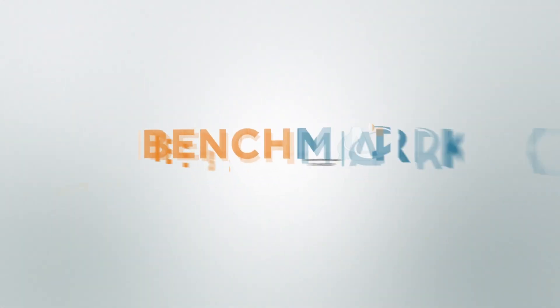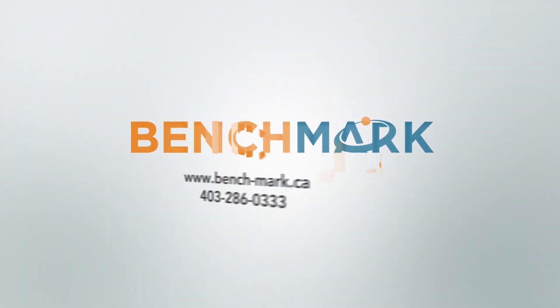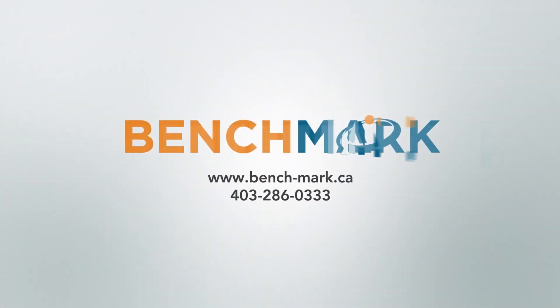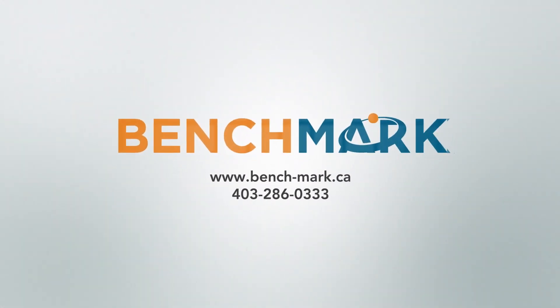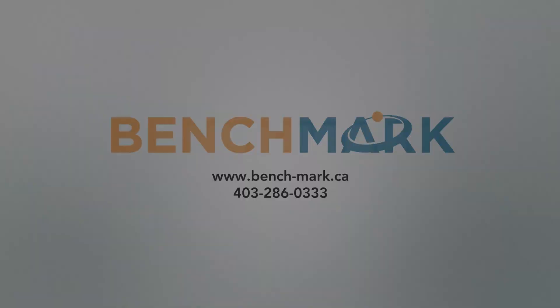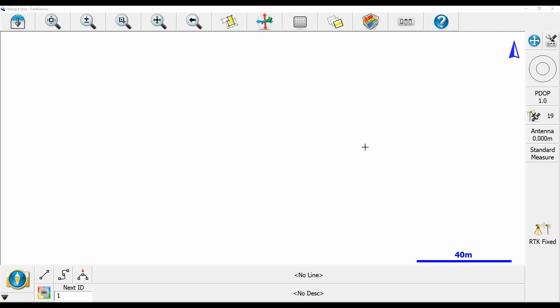Hi, this is Nolan from Benchmark, and in today's video I'm going to be showing you how to use Microsurvey Field Genius to store a position or shoot a GNSS position.